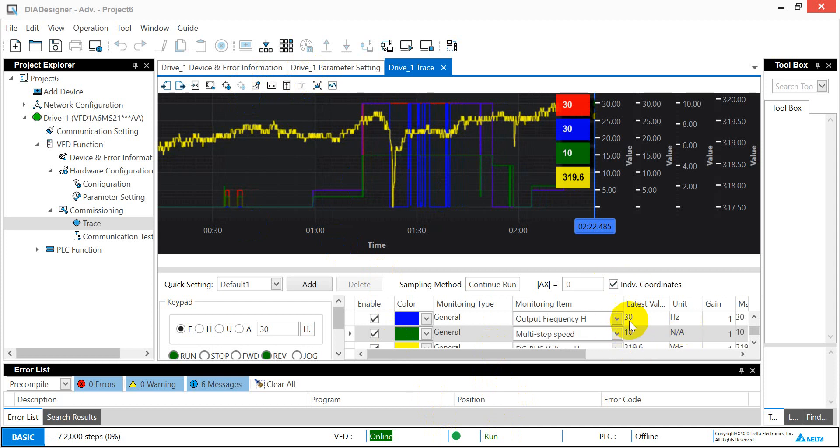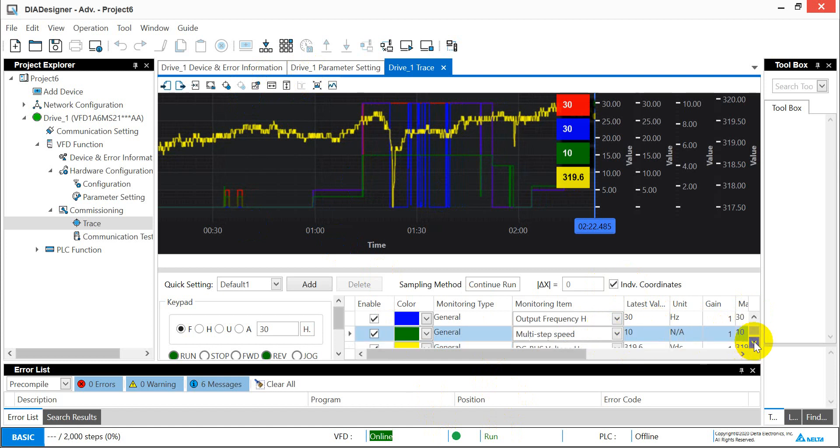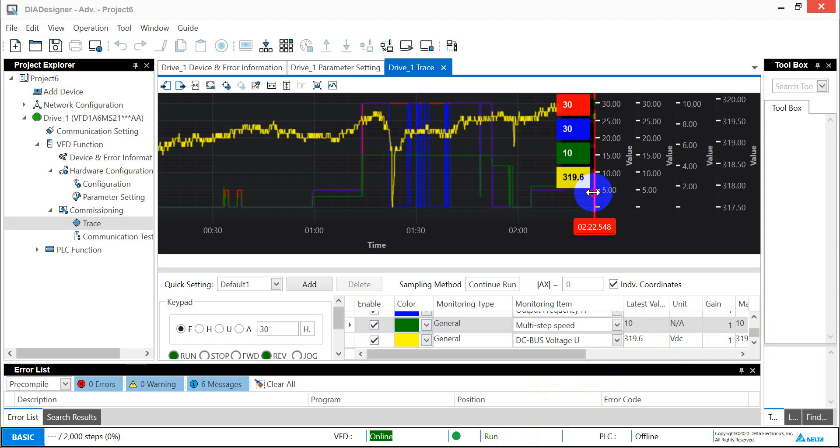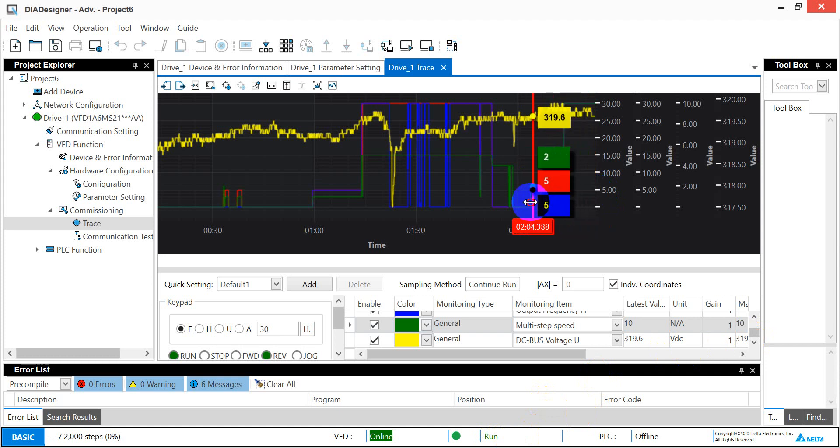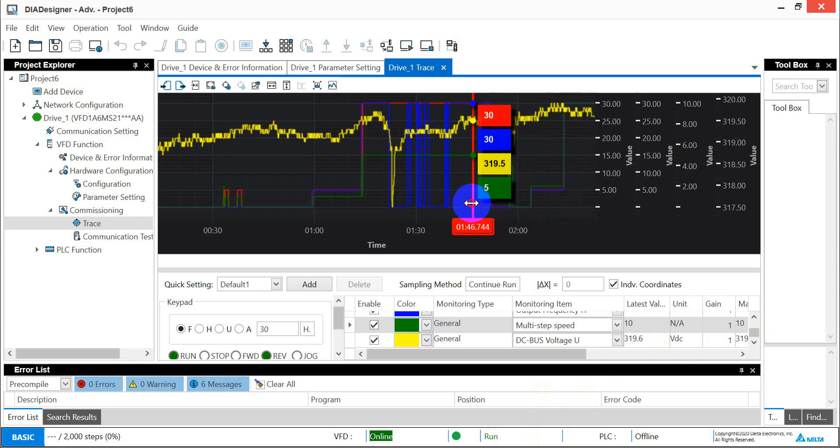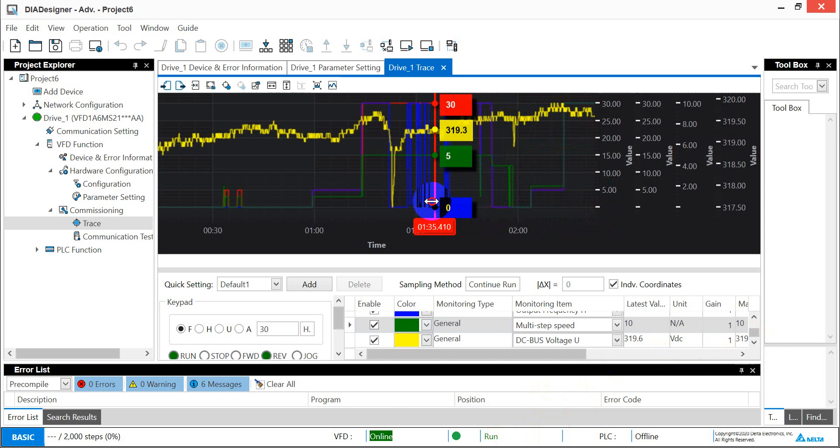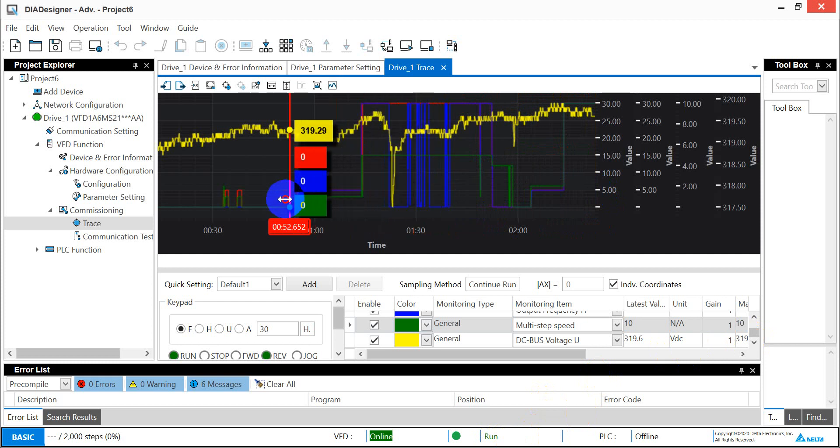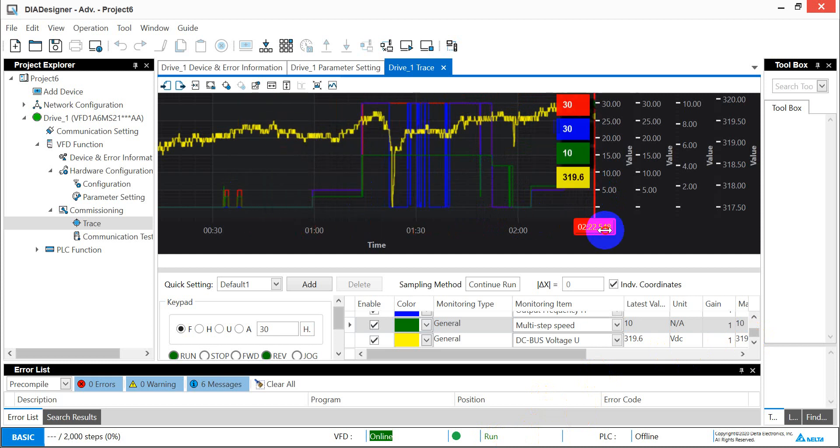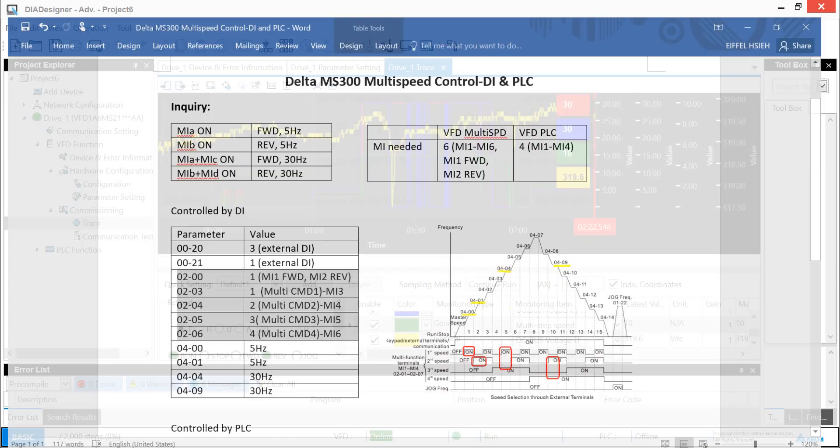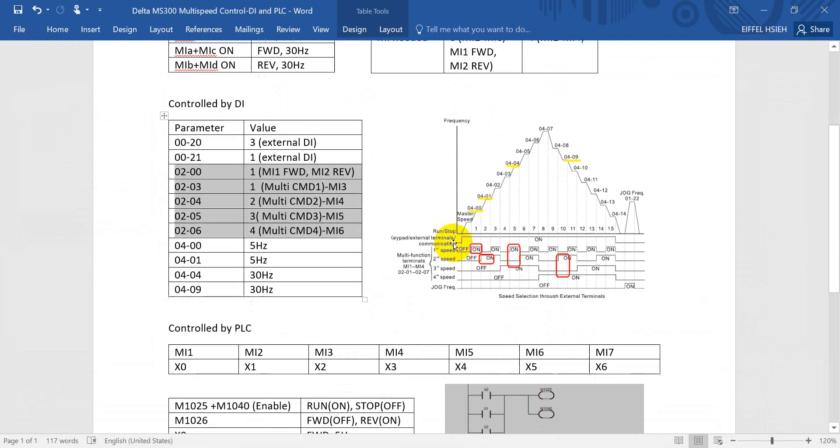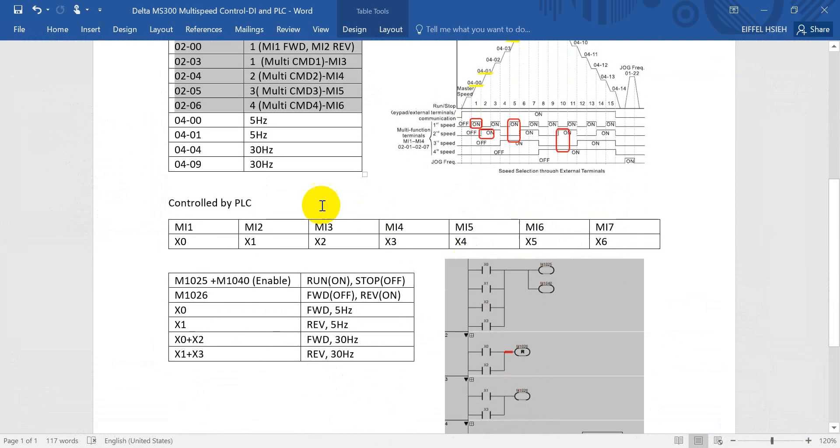From here you can see the frequency command and the output of frequency and the multi-speed information, and the final one will be DC bus. We can move this cursor to check the value. This is the first portion for digital input control. Next we will show you control by PLC.